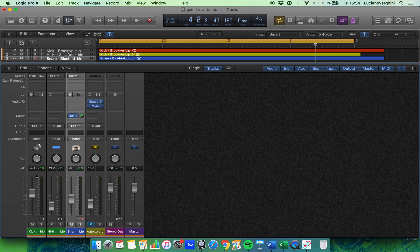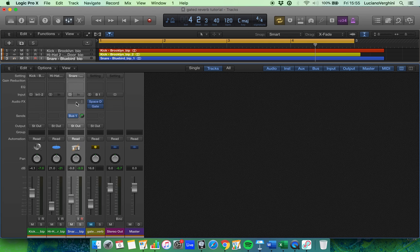On the left hand side we have the kick drum's channel strip. A channel strip is just a vertical line and it handles only that audio region and that signal. So we've got one here for the kick, another one for the hi-hat and then another one for the snare.